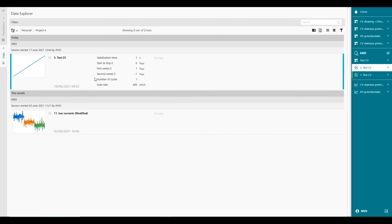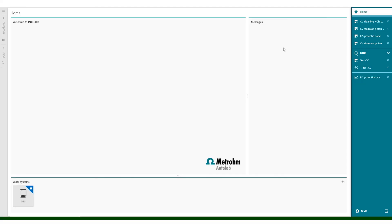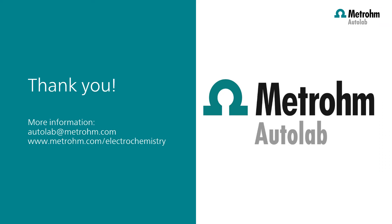This concludes the introduction of the INTELO software. Please contact your local representatives for further assistance. Thank you for watching. Thank you for watching INTELO videos. If you found this INTELO video helpful, please like and share with your colleagues. You can subscribe to the METROM OddLab YouTube channel, so you are notified when new videos are available.